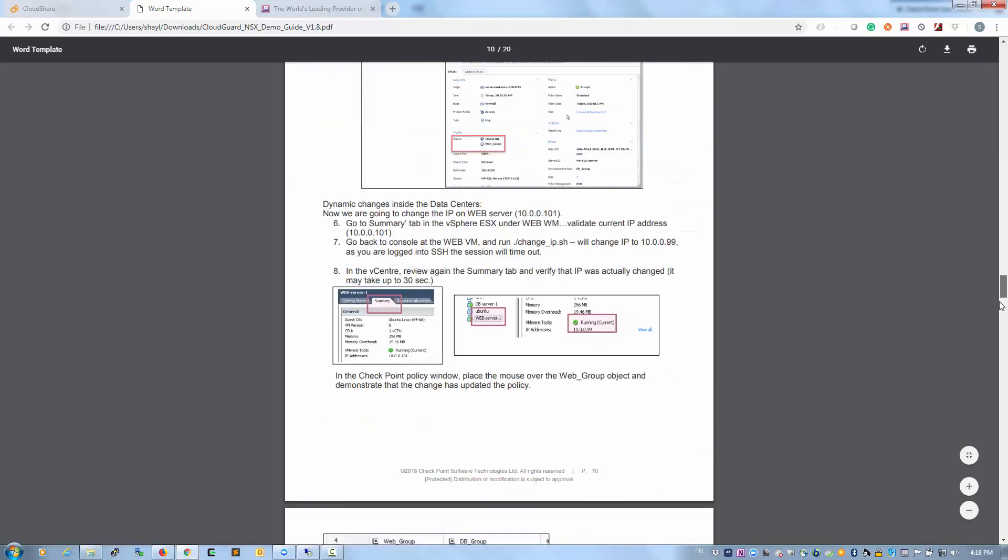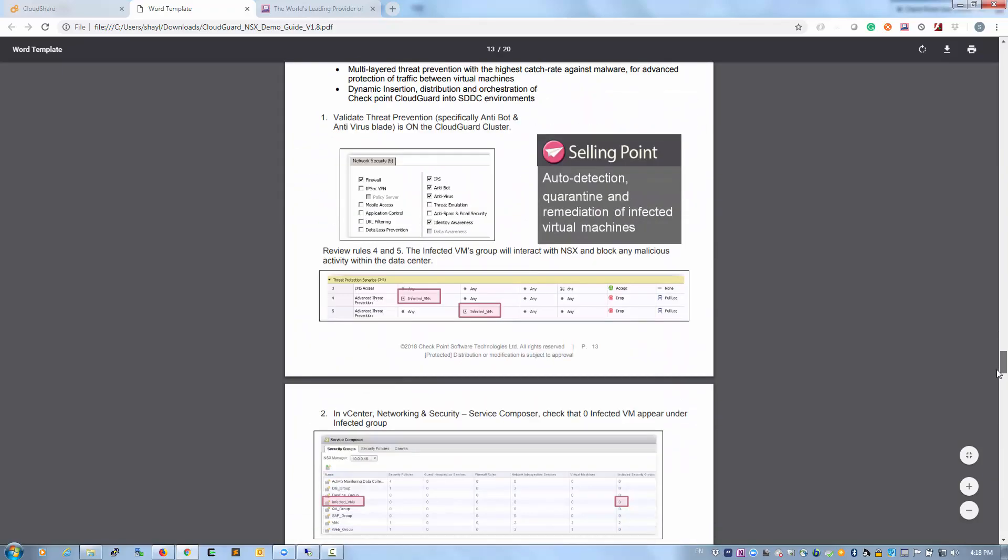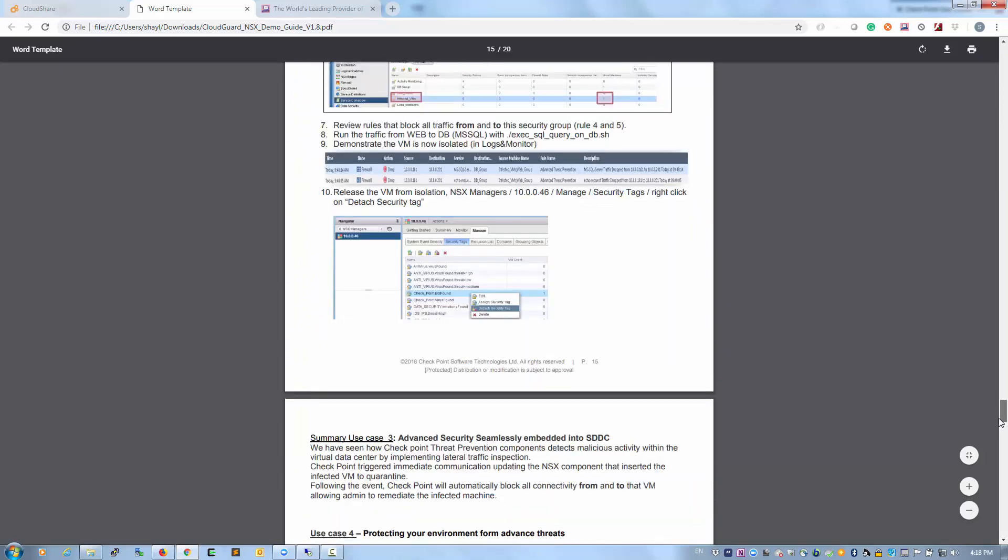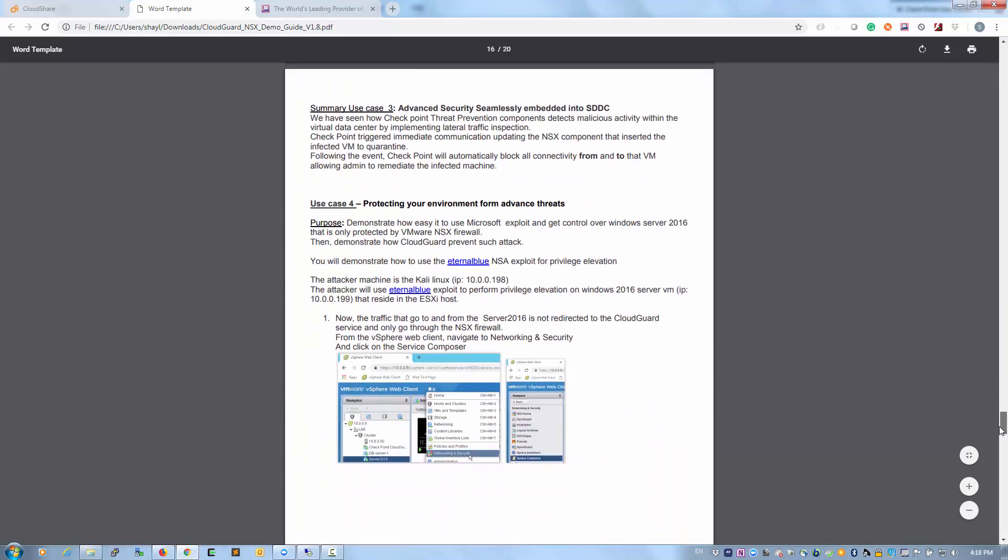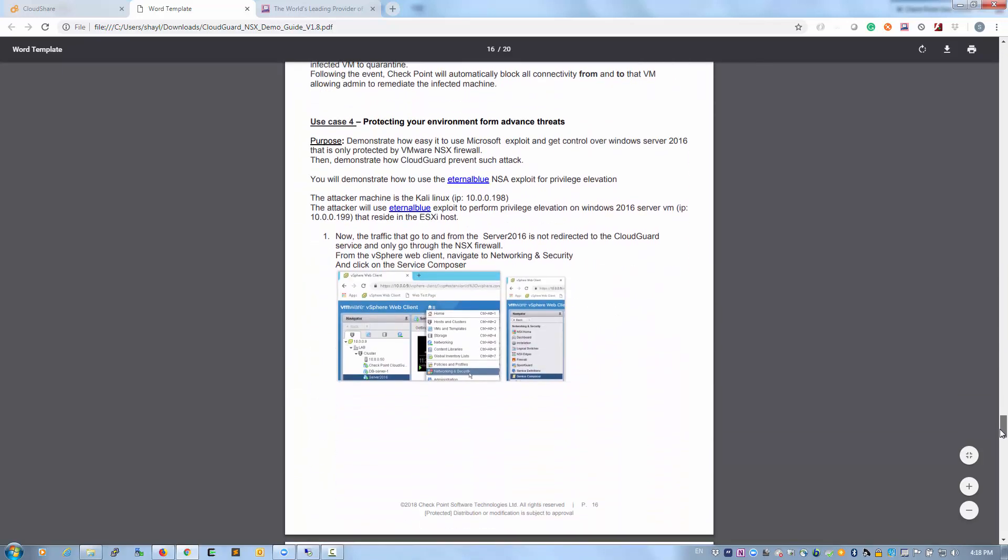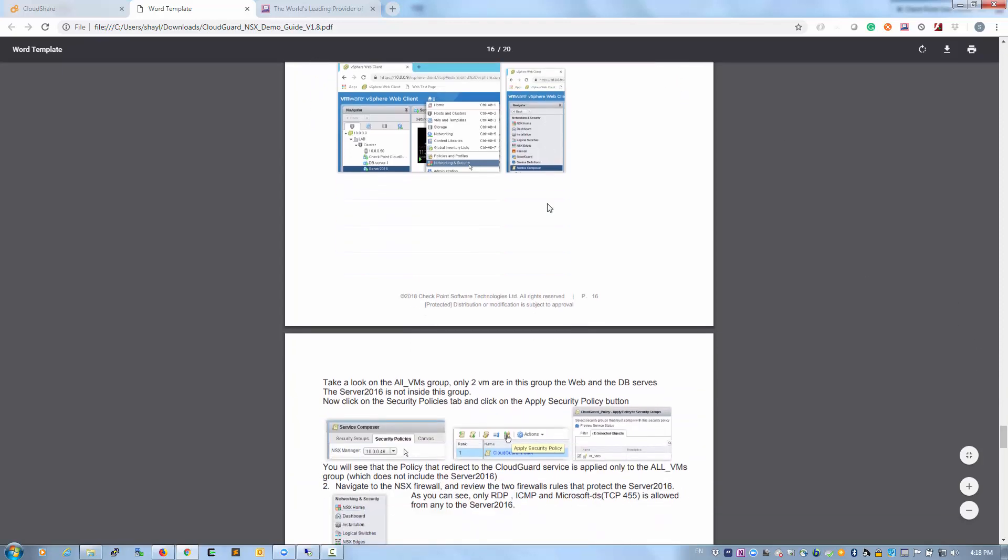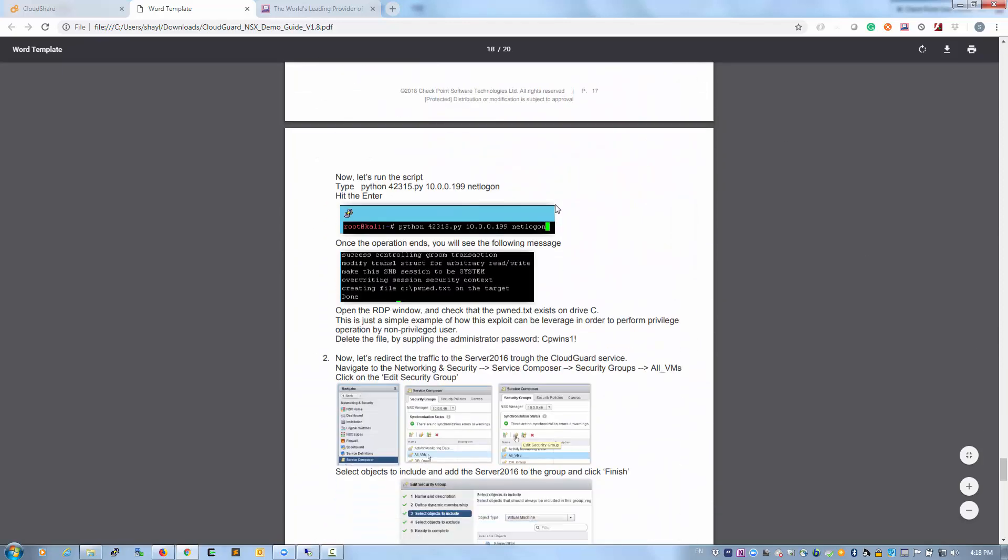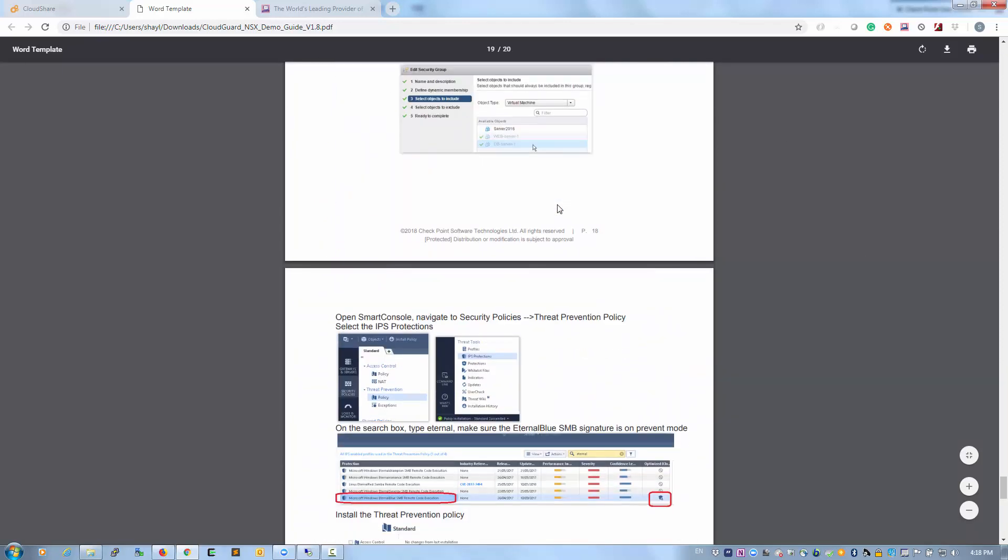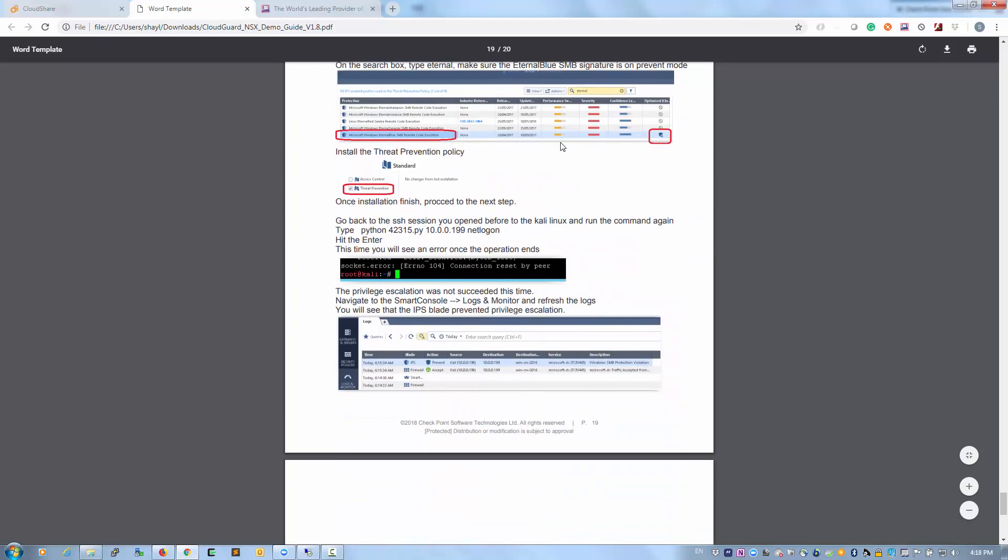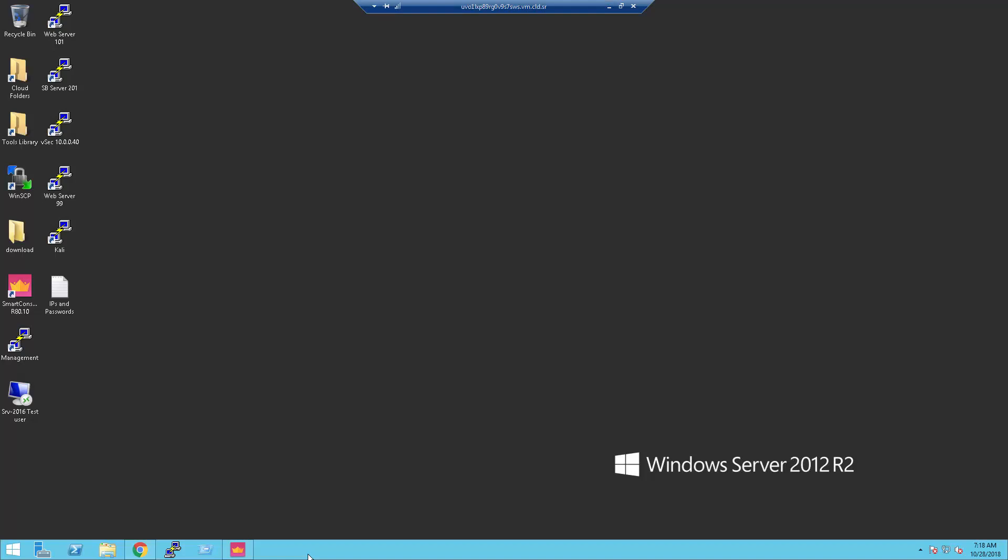The cookbook contains 4 use cases. This session is focused on the last one, use case number 4. I'm going to operate this demo from the vCenter that is installed on the Windows Server. You can connect to it over the browser or by using native RDP. I prefer the native RDP option. Let's open the vSphere web client.